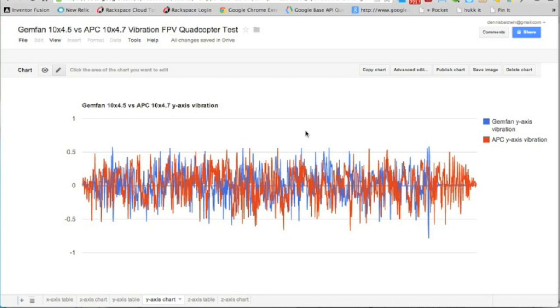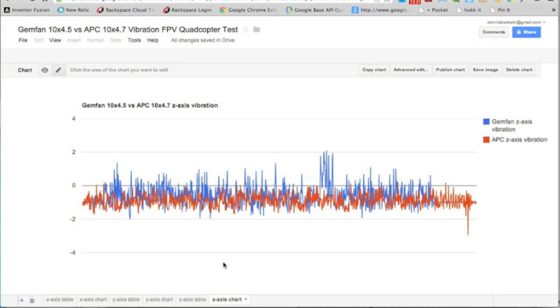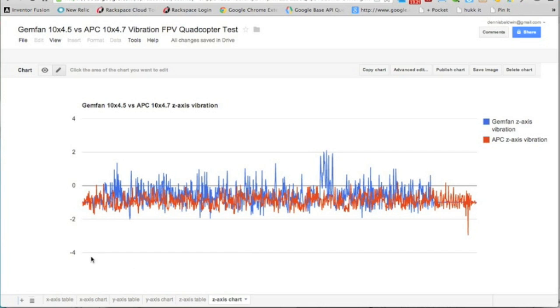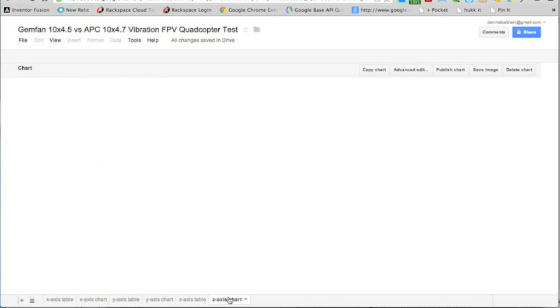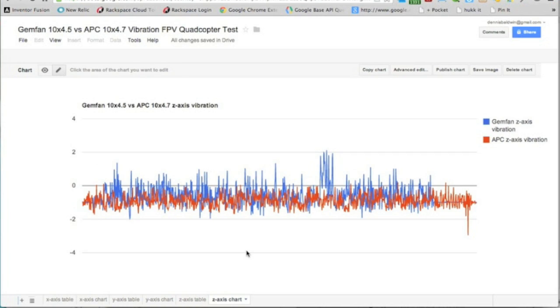Then you take a look at the z-axis and this is pretty interesting as well, because the Gemfan generally definitely has a decent amount more vibration on the z-axis than the APC does. So if you sum it up, the x-axis chart and the z-axis show us that there's a considerable amount more vibration coming from the Gemfan props.